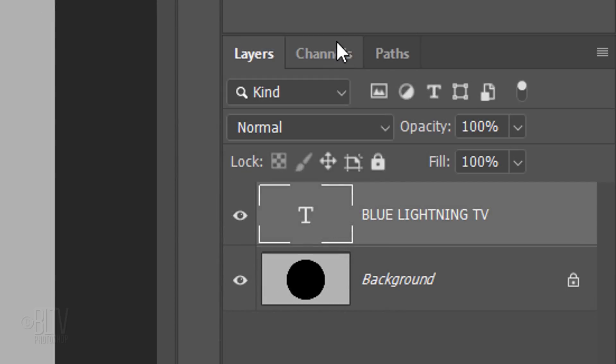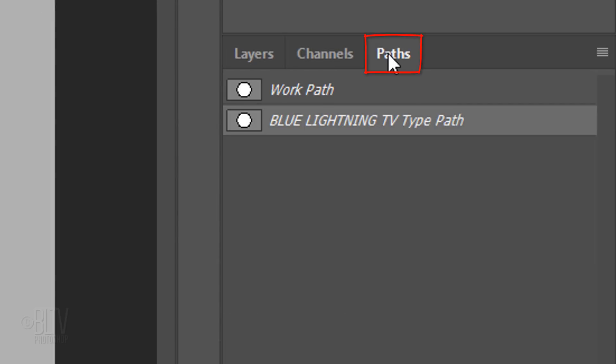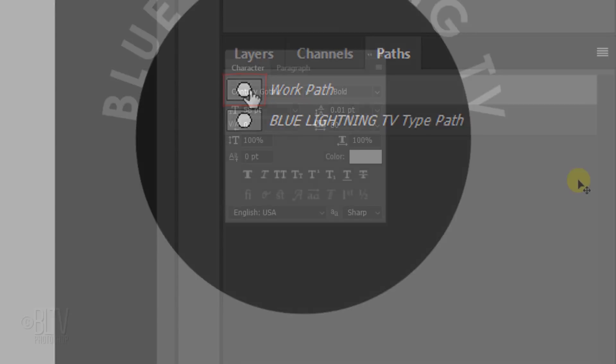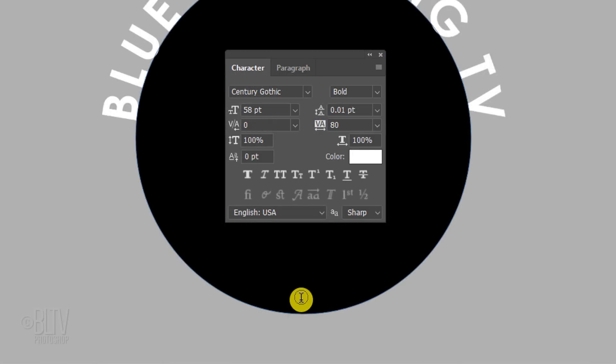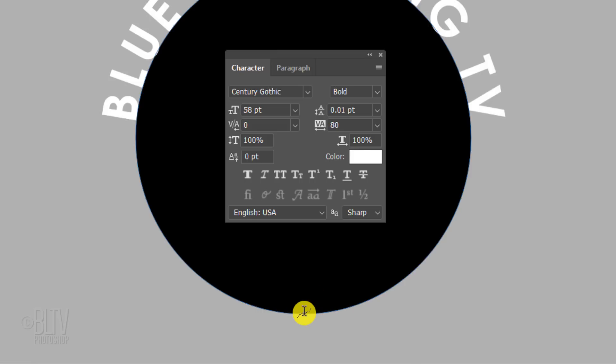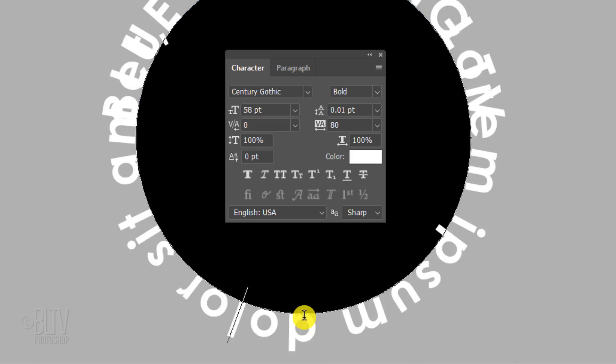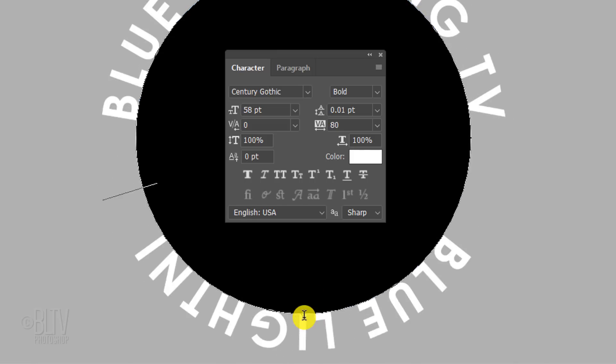Open your Paths panel and click the top work path. Press T to open back your Type Tool and place your cursor on the bottom of the work path. When you see the same icon with the curvy, dotted line, click and type out your text.